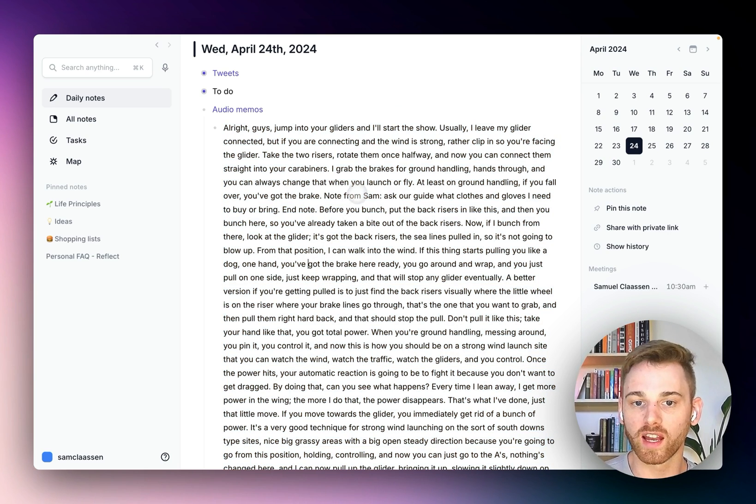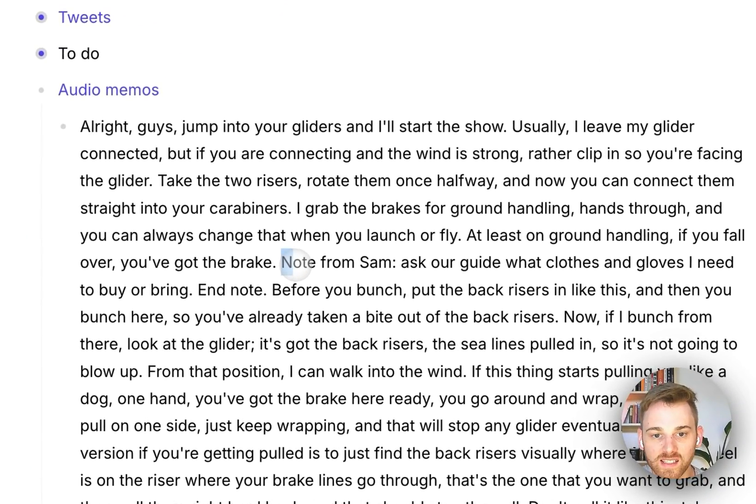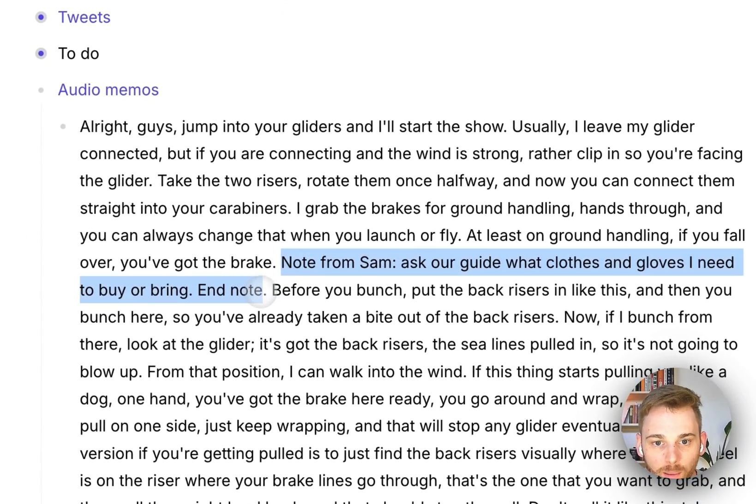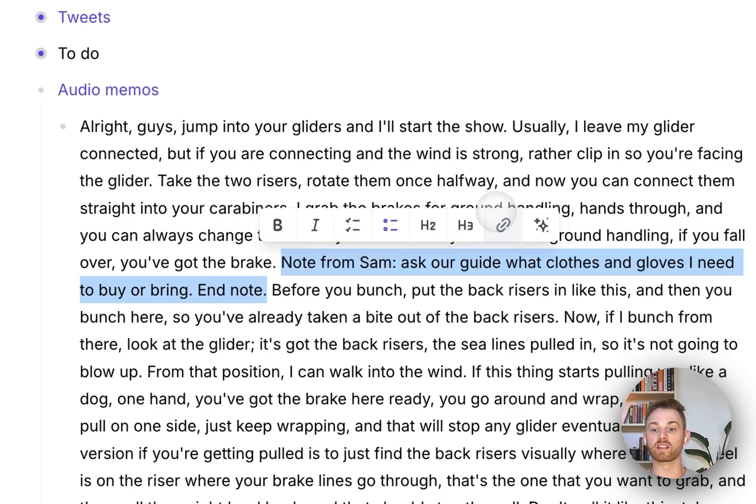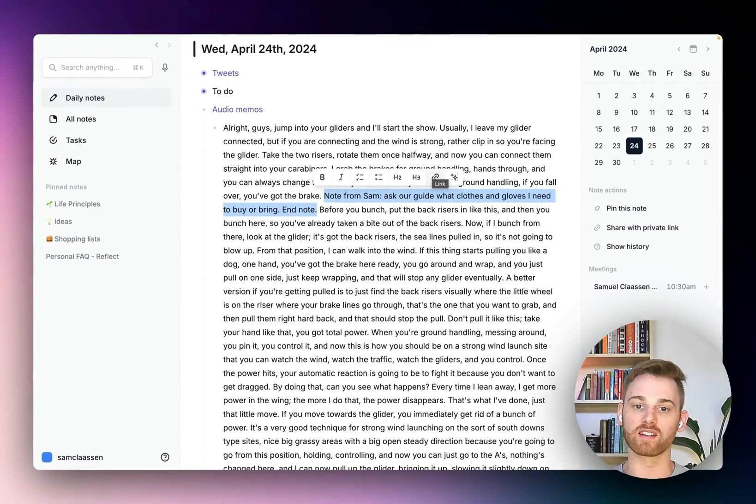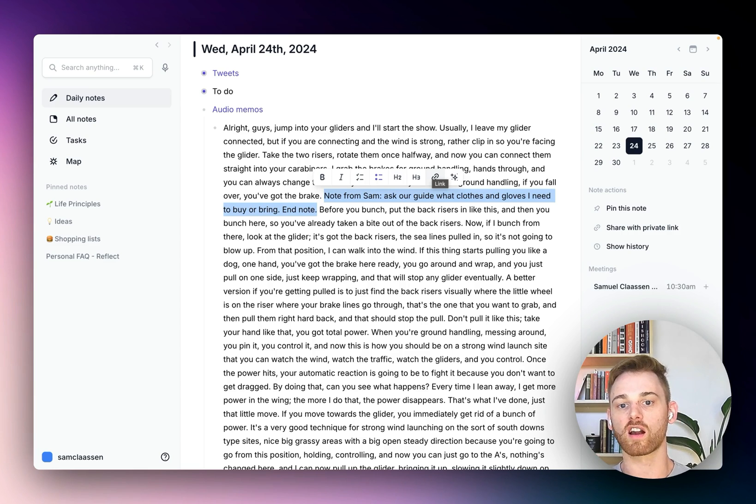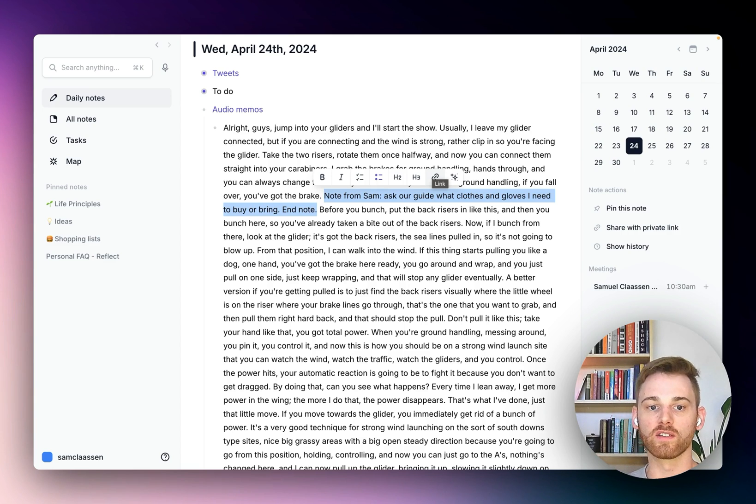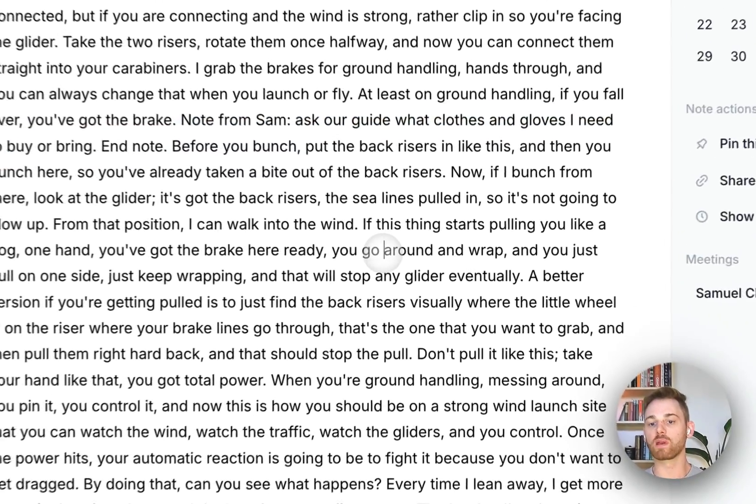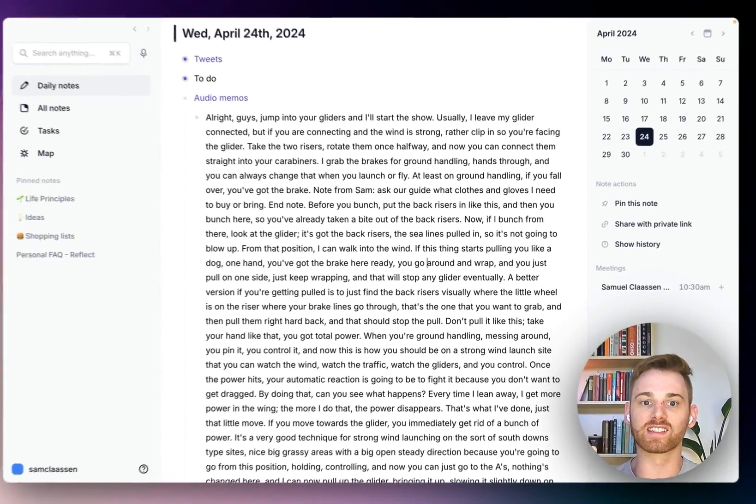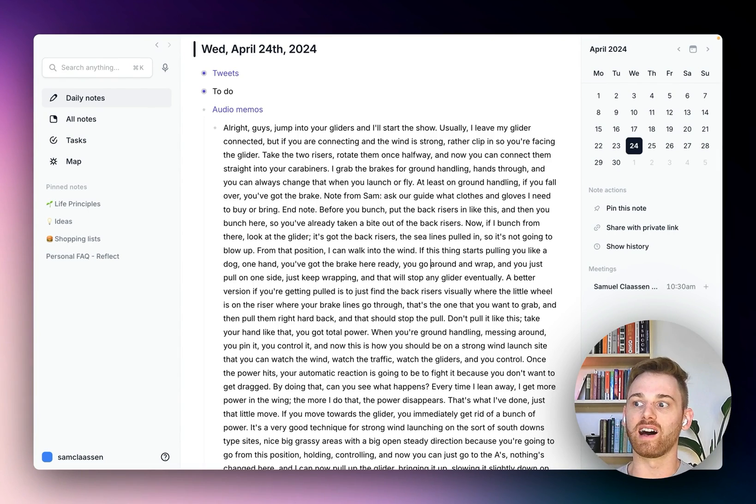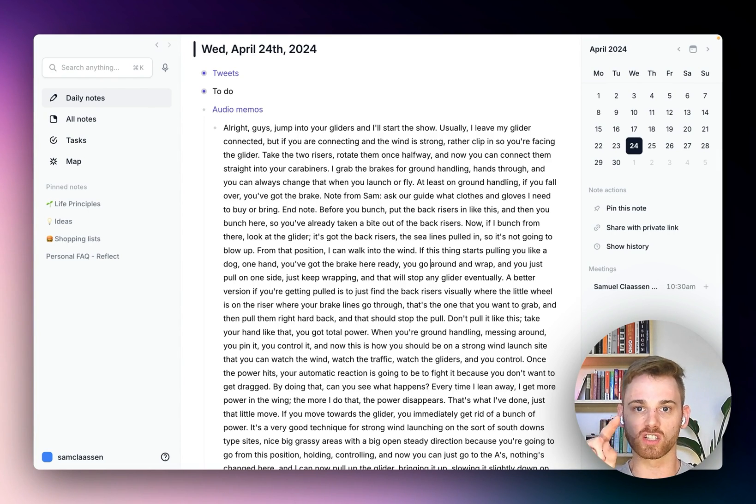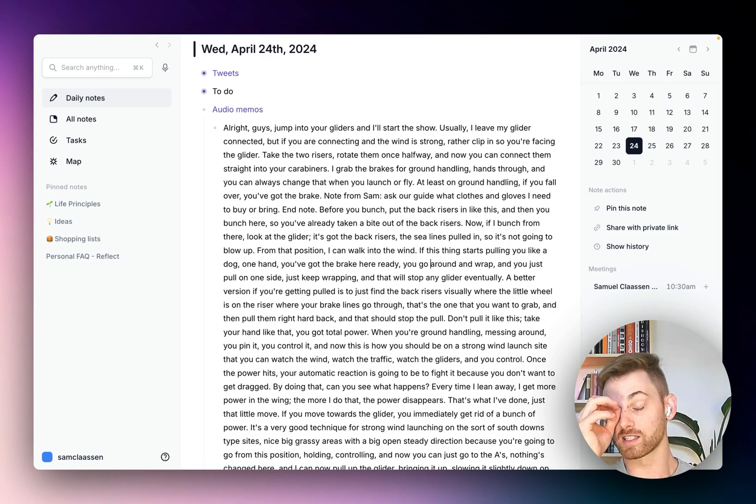Before I do that, one thing I want to note here. So if you see this section here, that's just part of the note where I literally paused the video and started speaking and said, note from Sam, ask our guide what clothes and gloves I need to buy or bring, end note. And that's just my way of being able to basically add highlights and notes while I'm watching the video. And then I can just pause it. I don't have to type. I don't have to write. It's really amazing.